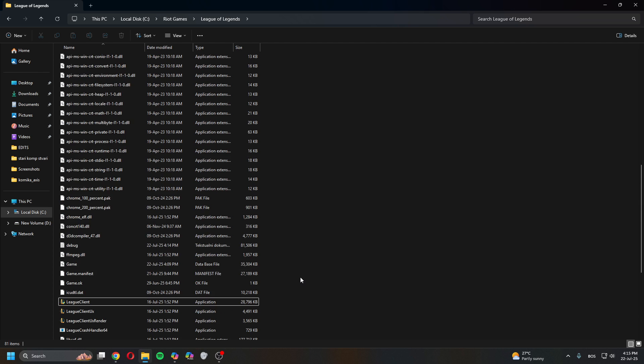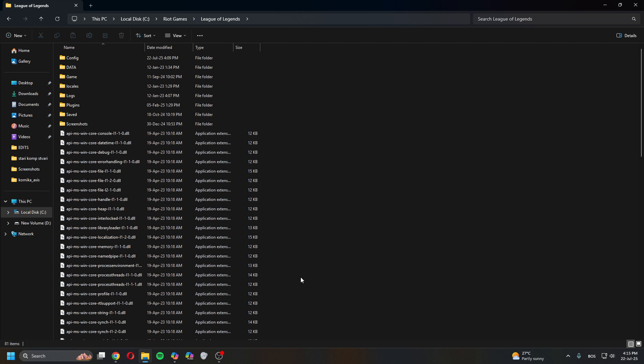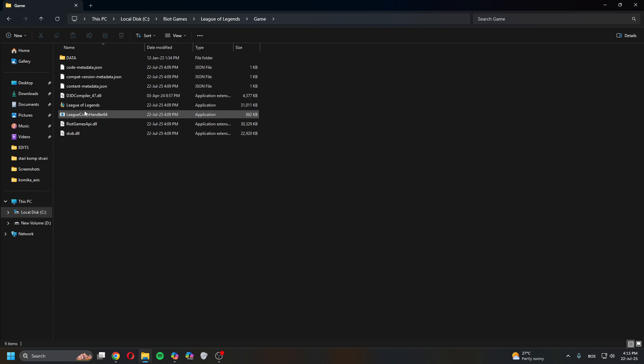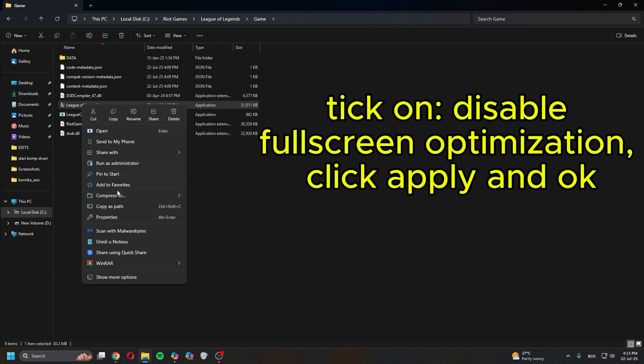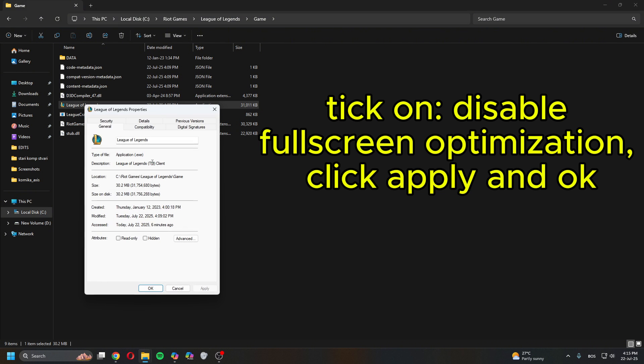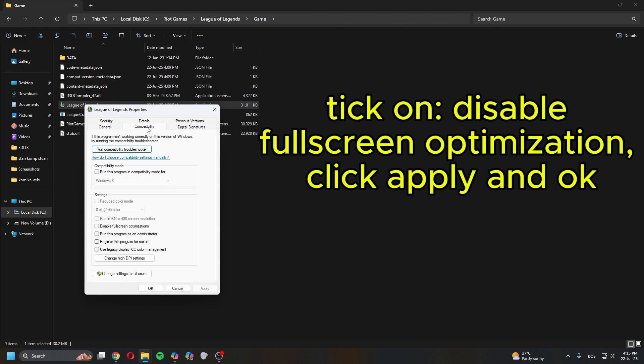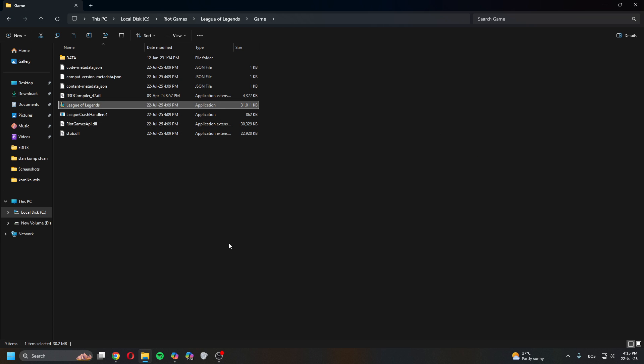Once you've done this, scroll up. Right click on League of Legends, Properties, Compatibility. Disable fullscreen optimization. Apply, OK.